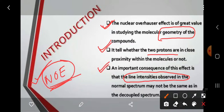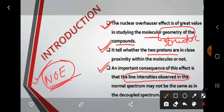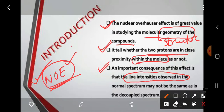The main importance of this NOE effect is that it helps determine the molecular geometry — that is, the structure — of a compound. The second importance is that it tells whether two protons are in close proximity within the molecule.